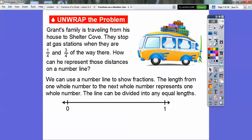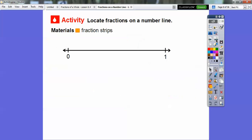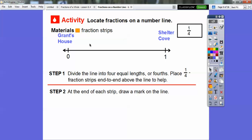The line can be divided into equal lengths — any equal lengths that we need. So here we're going to locate the fractions on this number line. If you have fraction strips in your classroom, they would be helpful here. Here's Grant's house, here's Shelter Cove, and this zero to one means one whole distance from Grant's house to Shelter Cove.